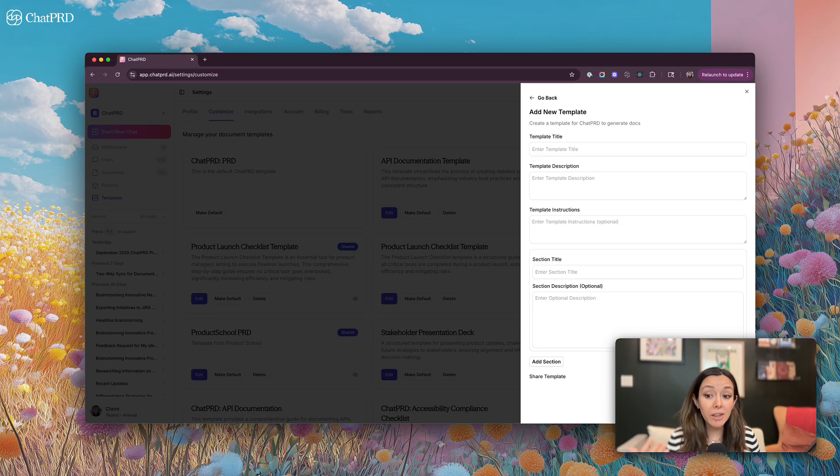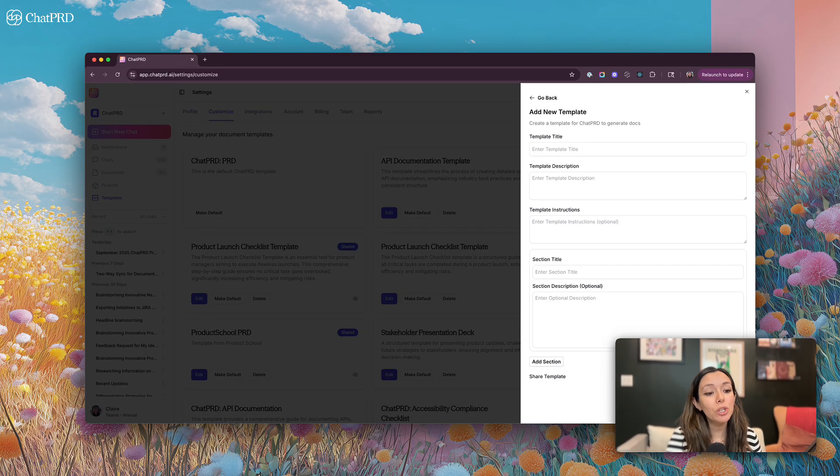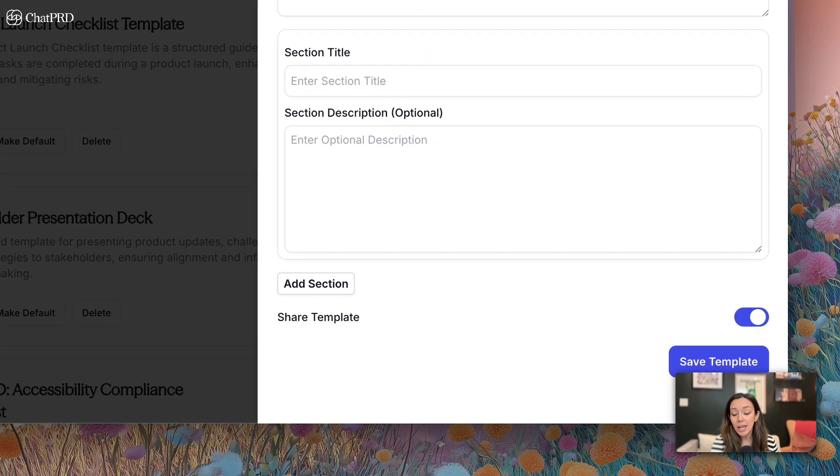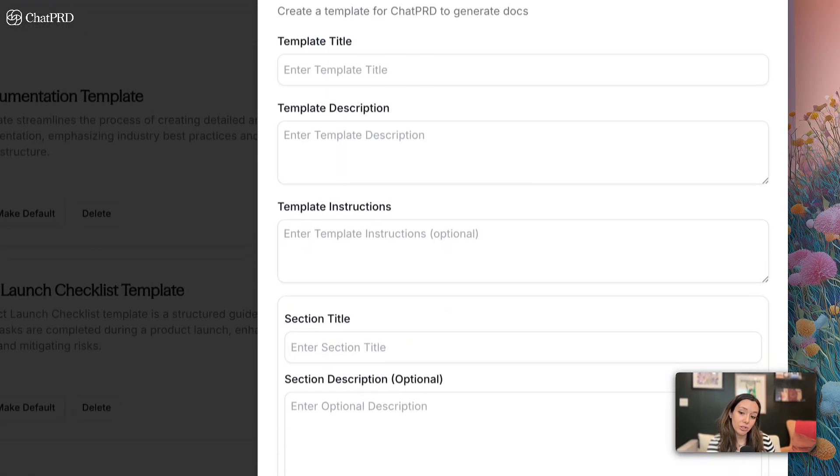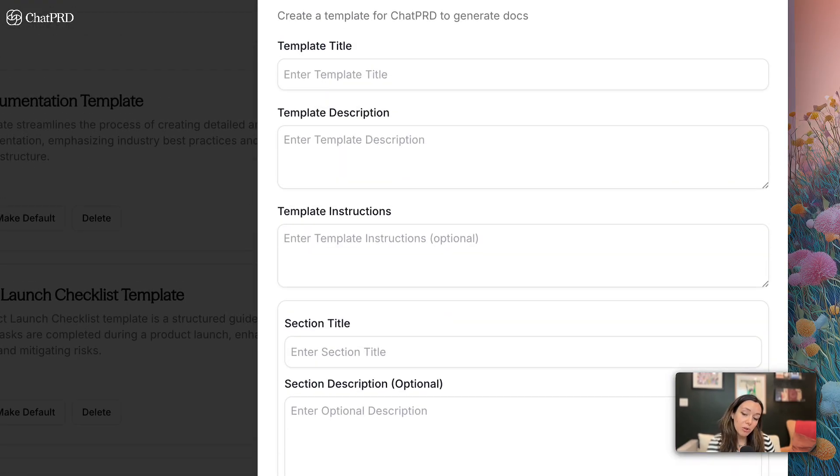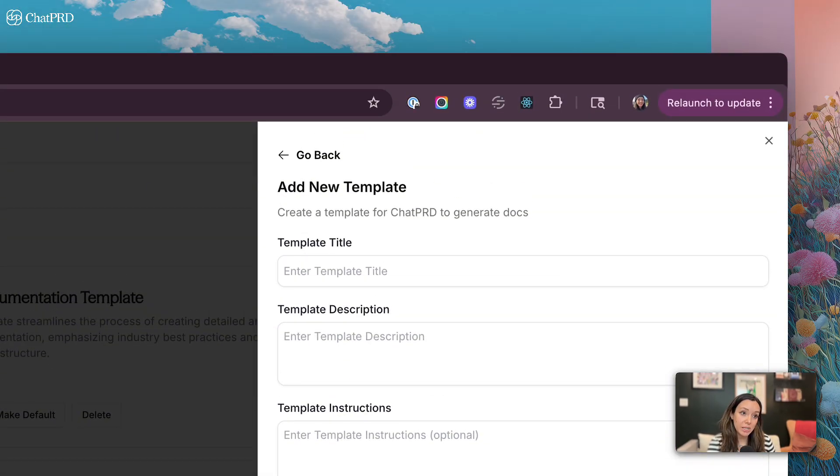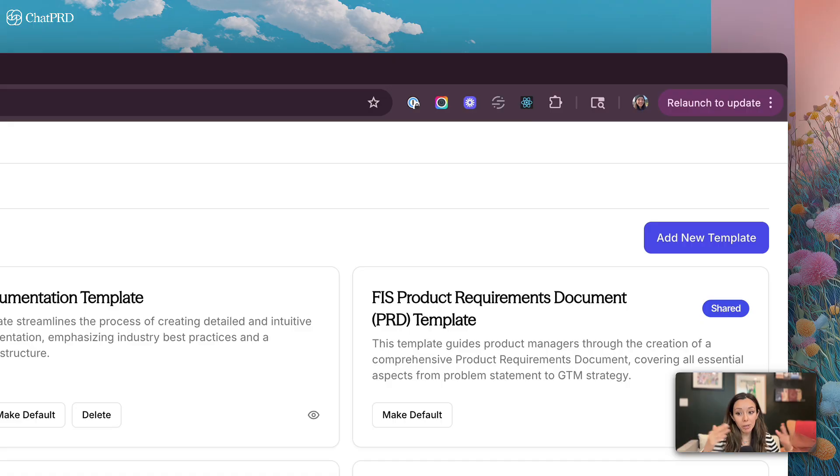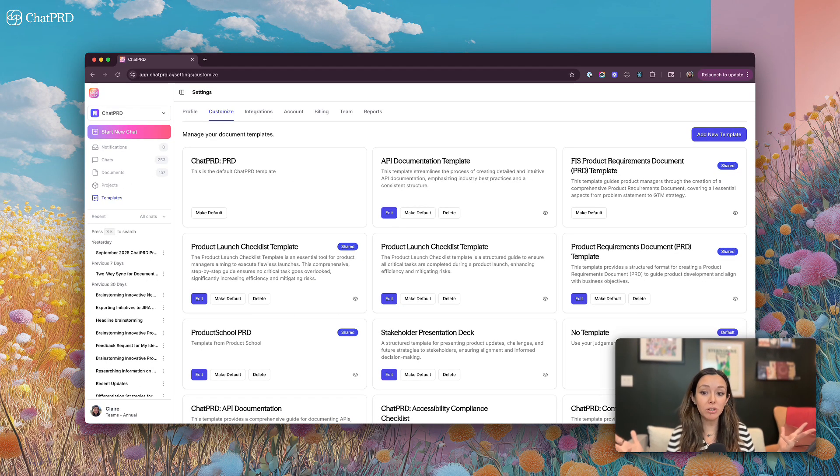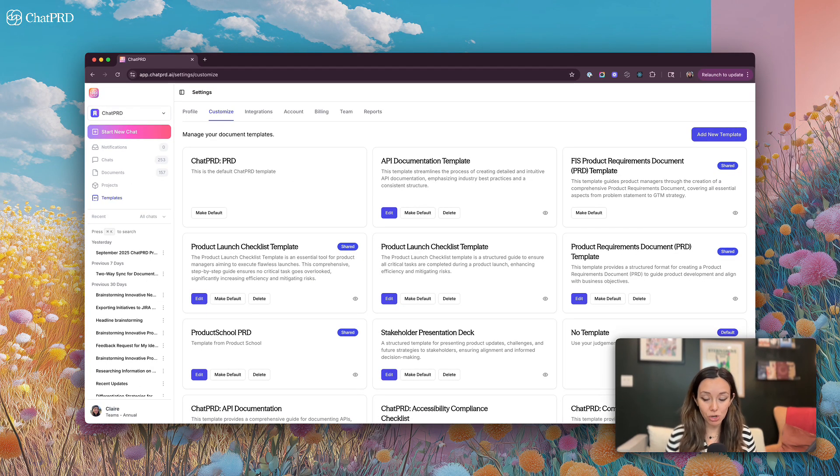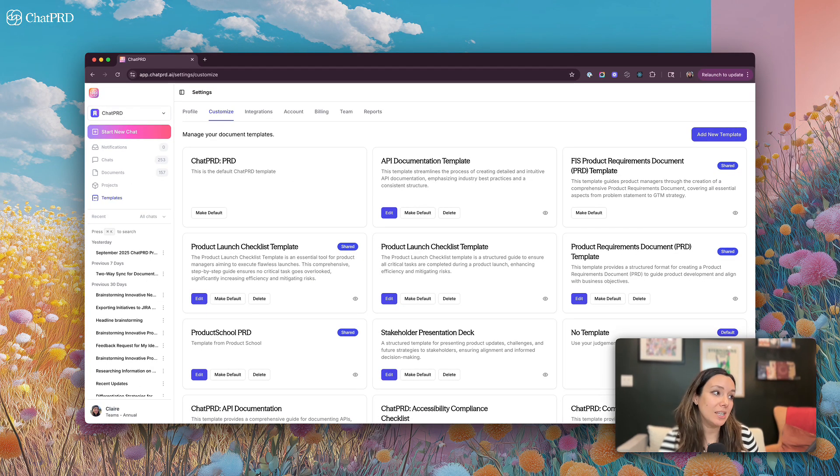If you're on a team, you can use this share template toggle down here at the bottom to share your template with other members of your team, which means everybody can generate their documents using the same structured template across your organization.